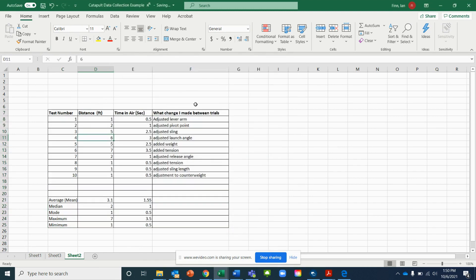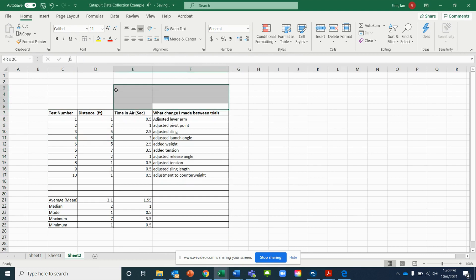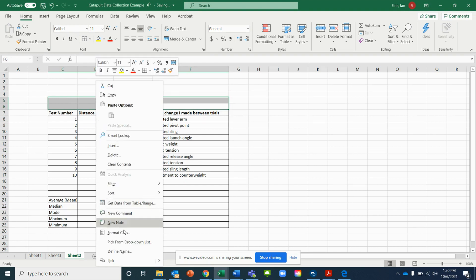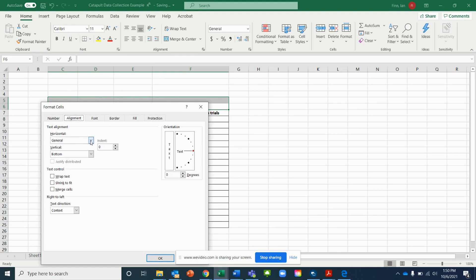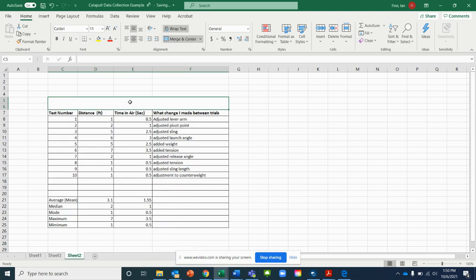The last thing we're going to do is put a nice title box at the top. Highlight two rows high by four columns wide, right-click, select Format Cells, and under the Alignment tab set both horizontal and vertical to Center. Also enable Wrap Text and Merge Cells, then click OK. You've now merged the cell into one title box.